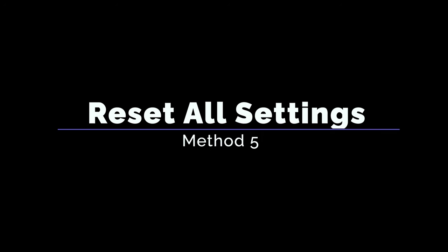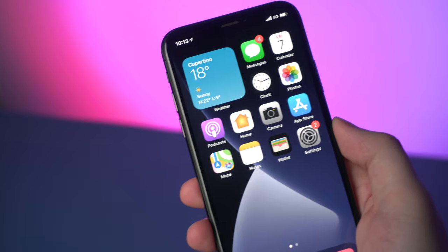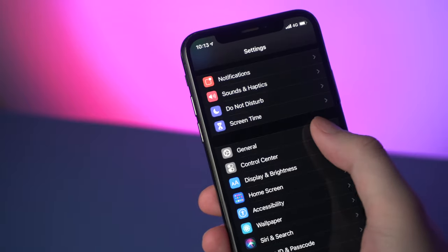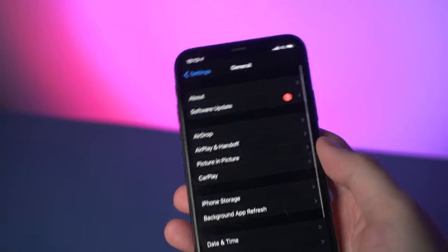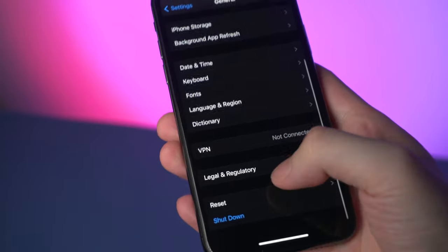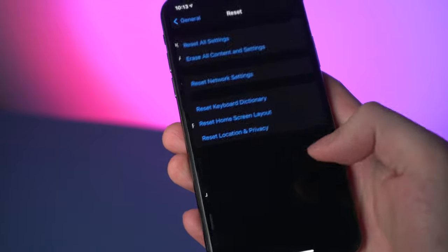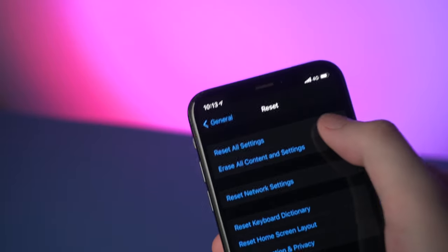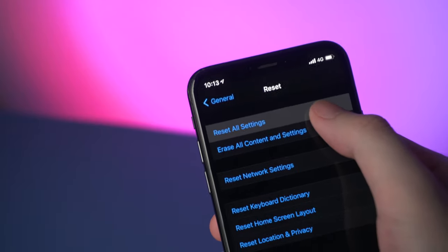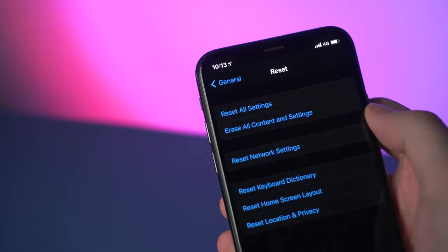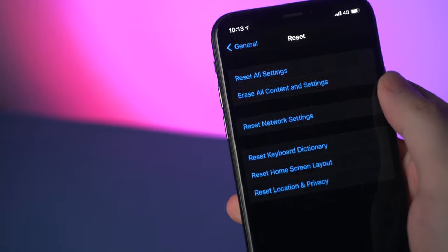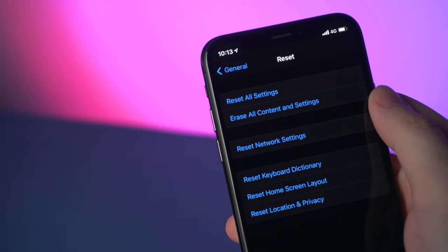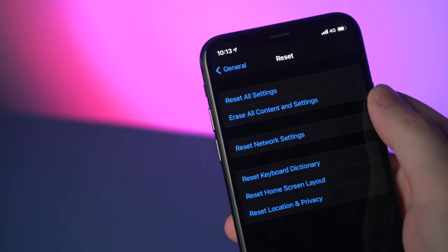If you're good with the current iOS version, you can also try to reset all settings on your iPhone. Go to settings, then general, scroll down to find reset, and choose to reset all settings. Only the system settings will be reset. You will not lose any files, documents, data, or apps.